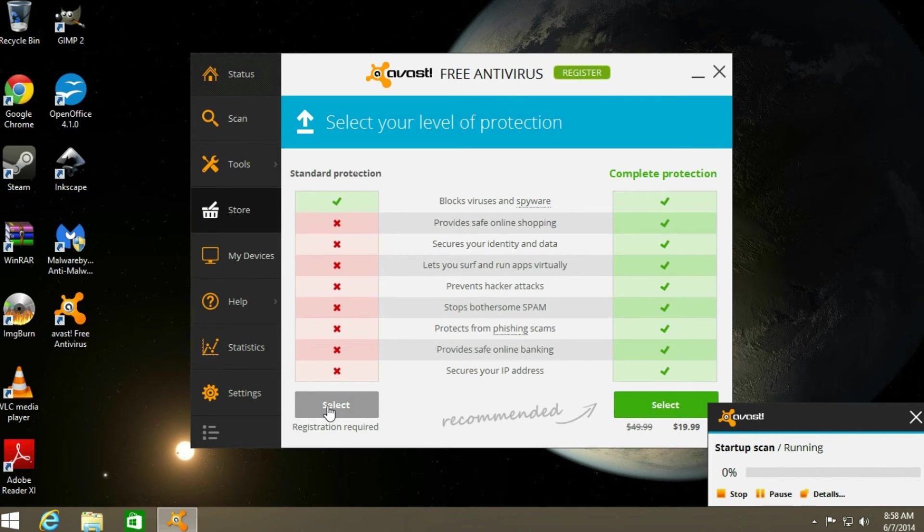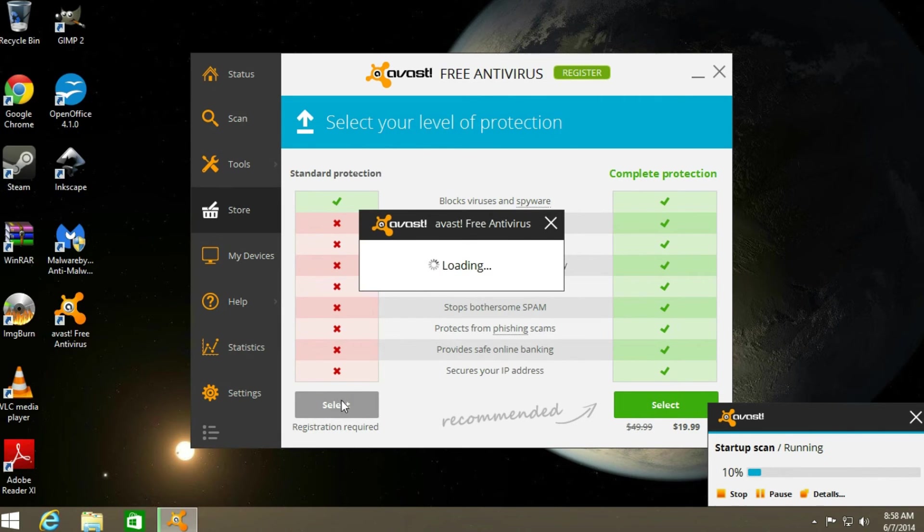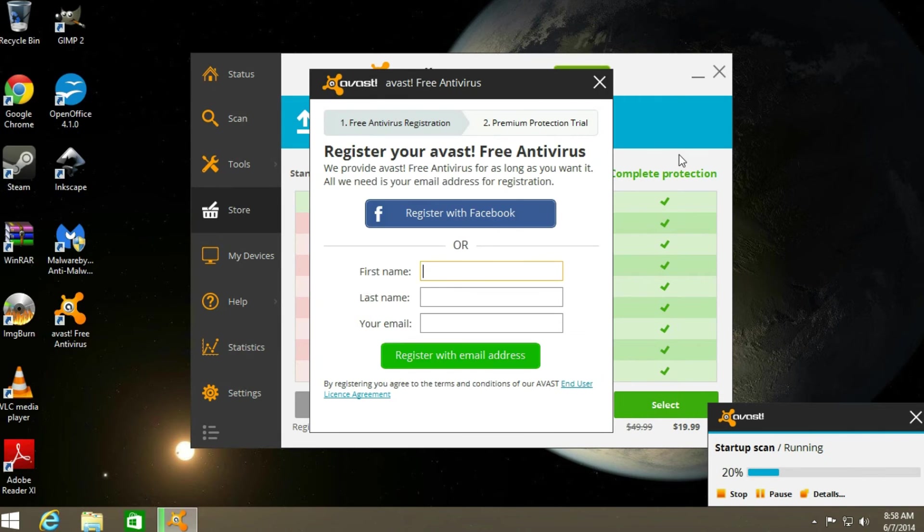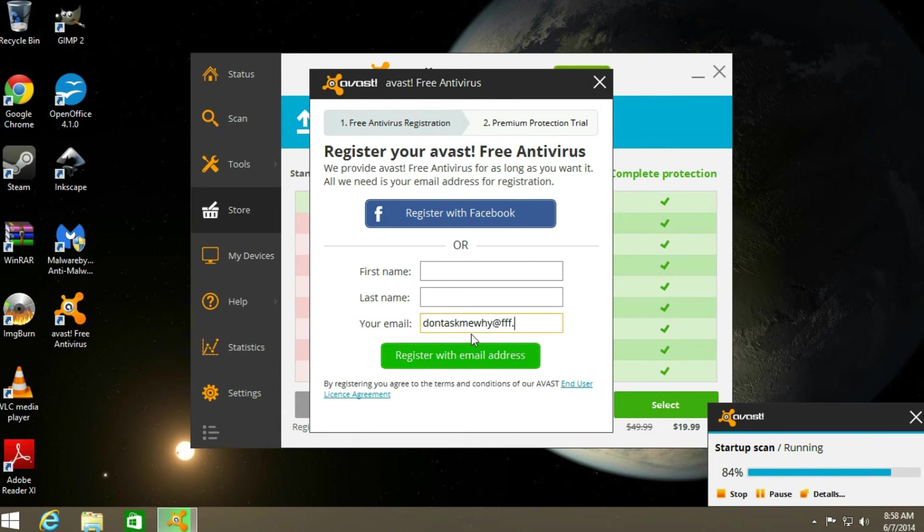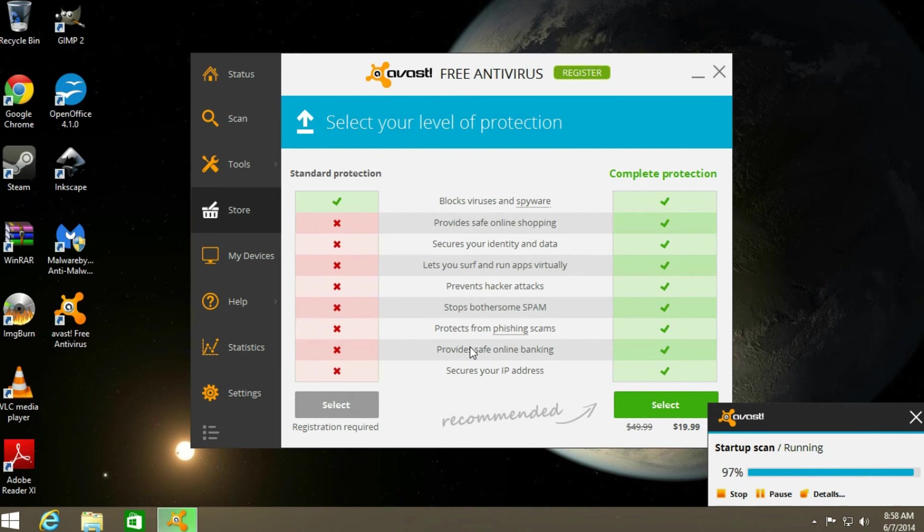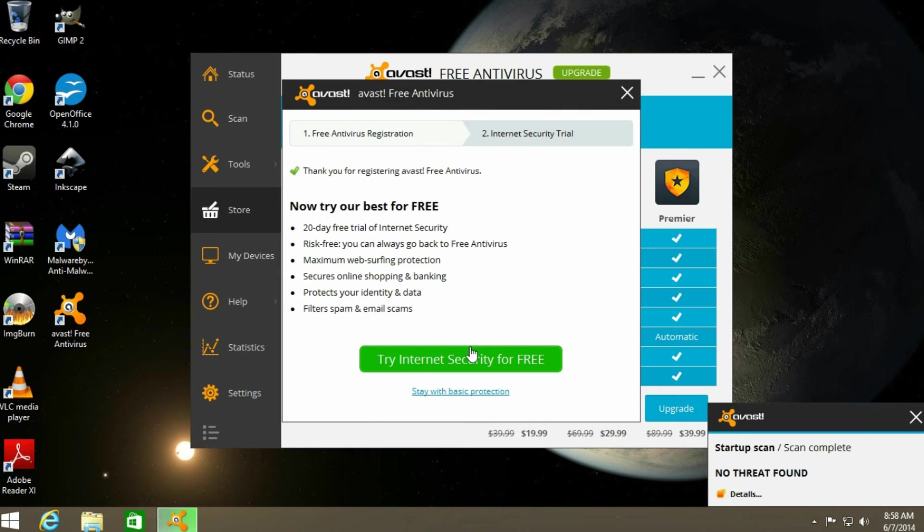Just click register. The free version works well. If you really like it, you can support them with the paid for version. Just register it with any email address.